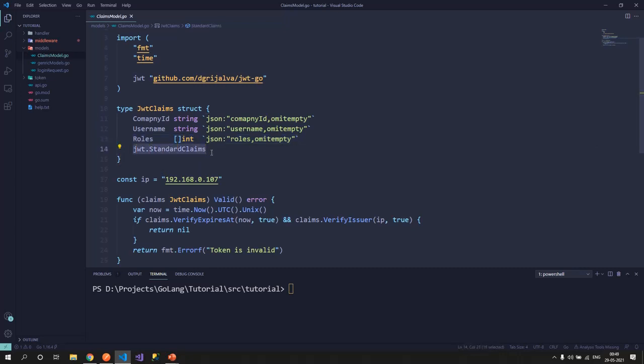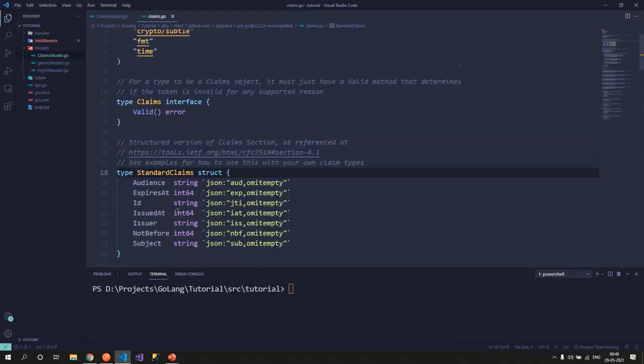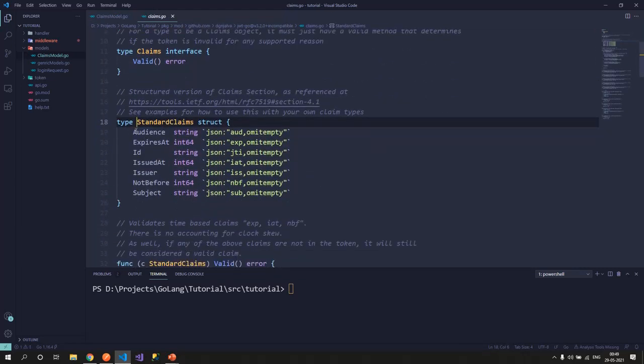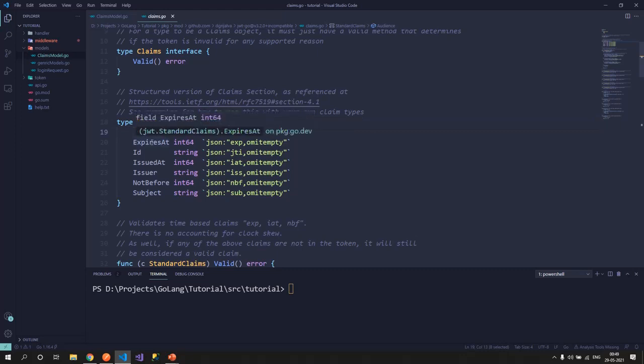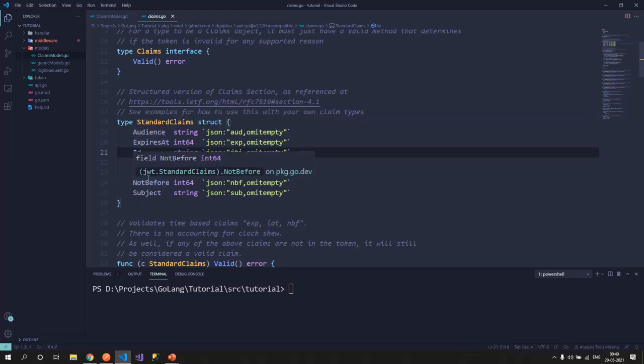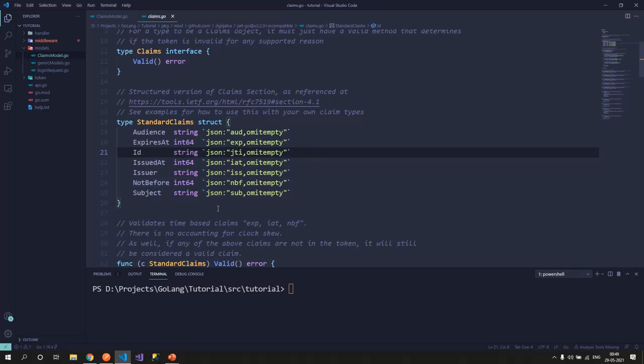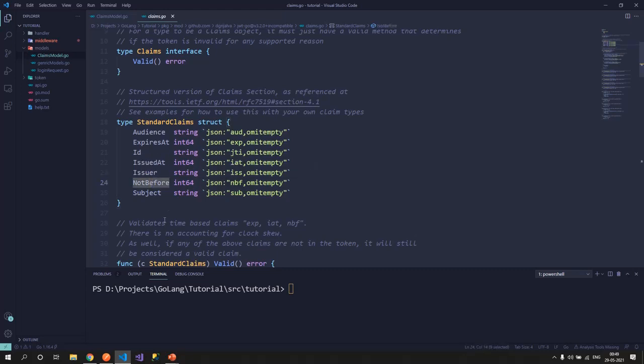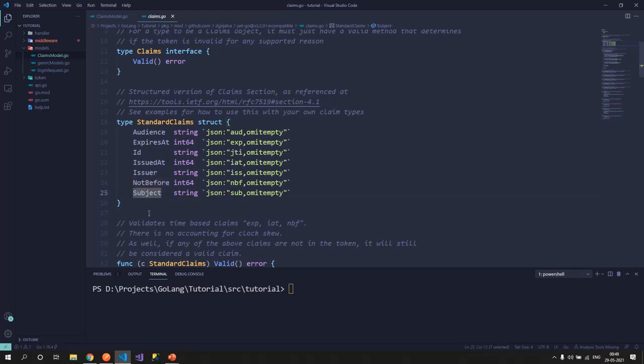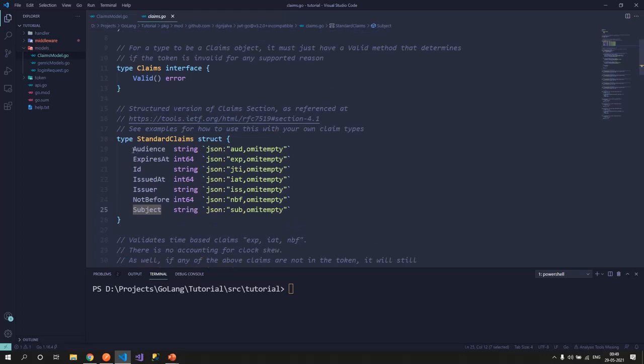And then we have a standard claims model that we have got from the JWT package. This standard claims consists of some properties: audience, expiry date, if you need the ID of the JWT token (sometimes you may need to store it on your database, so that's the JWT ID), issued at (where is it issued), issuer (who is the issuer, this is normally the URL of your server which is the issuing authority), not before (this token should not be used before what particular date and time), and subject. So this is the basic standard claims that is available.